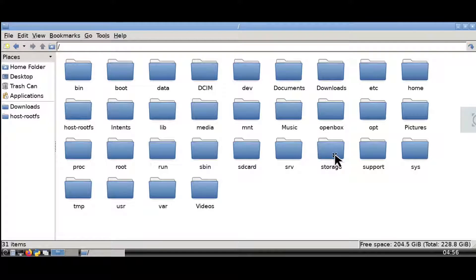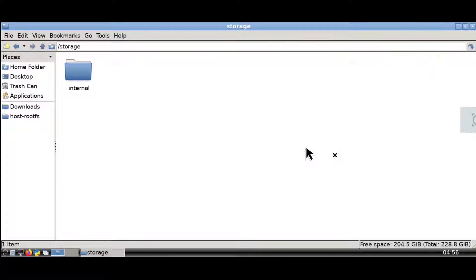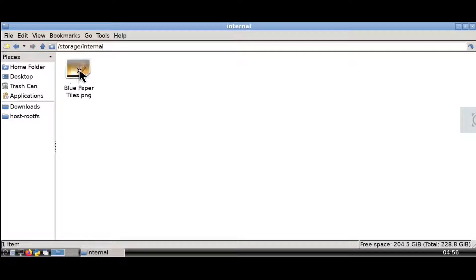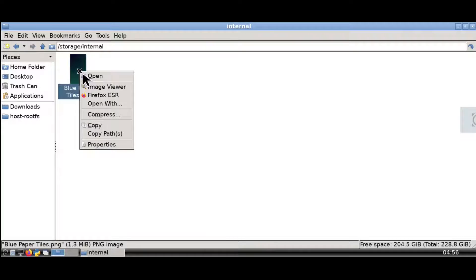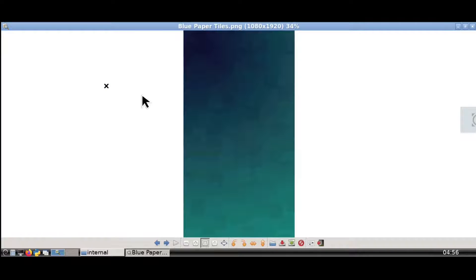And then we can go into the storage folder. And then we can go into the internal folder. And then here we can see that the picture I copied from the Chromebook is there and I can access it.